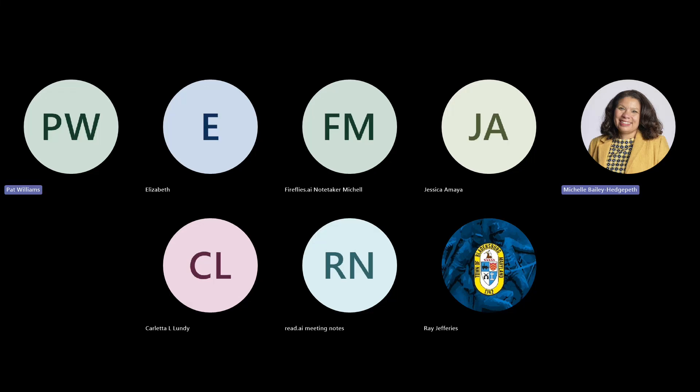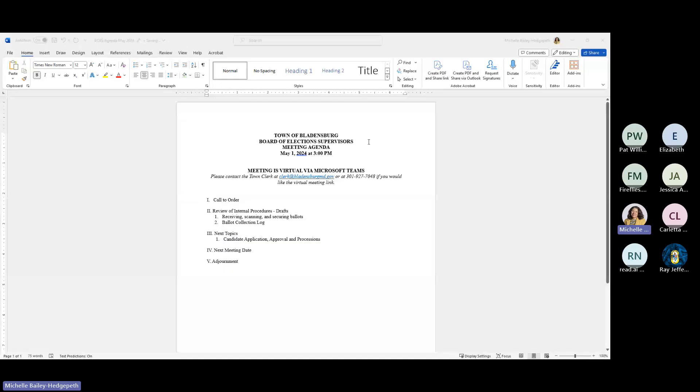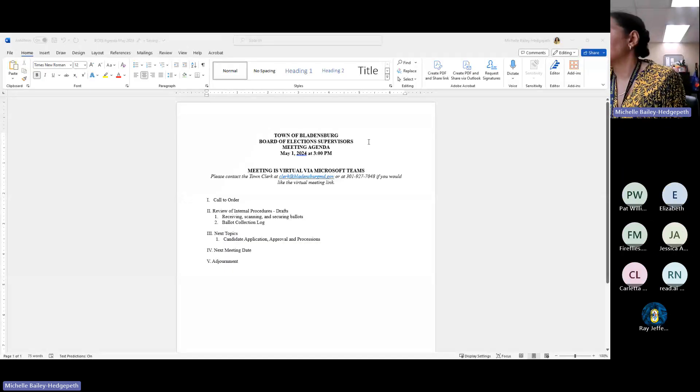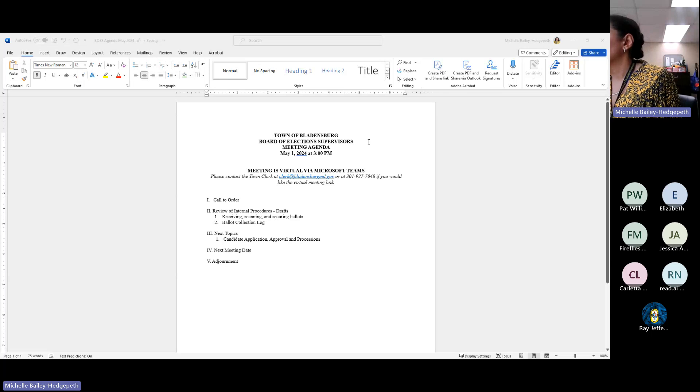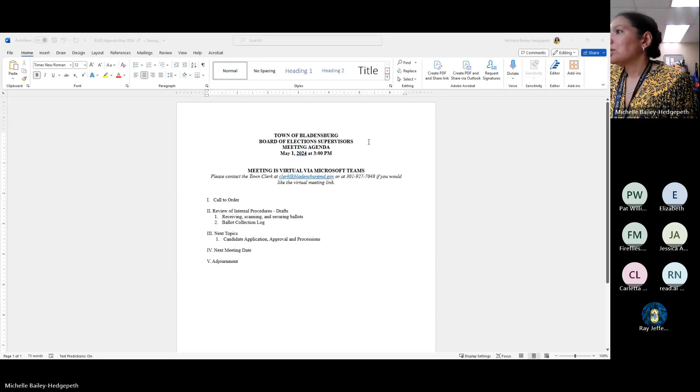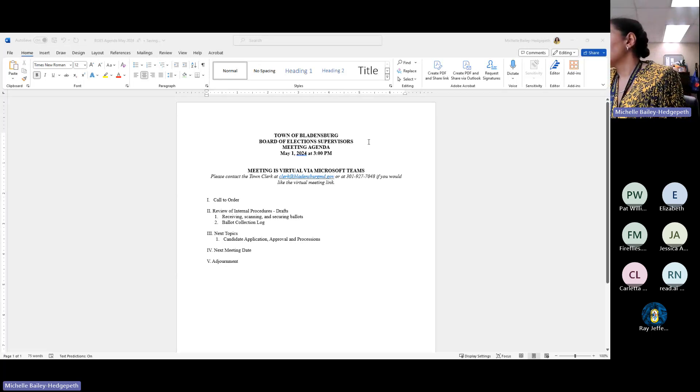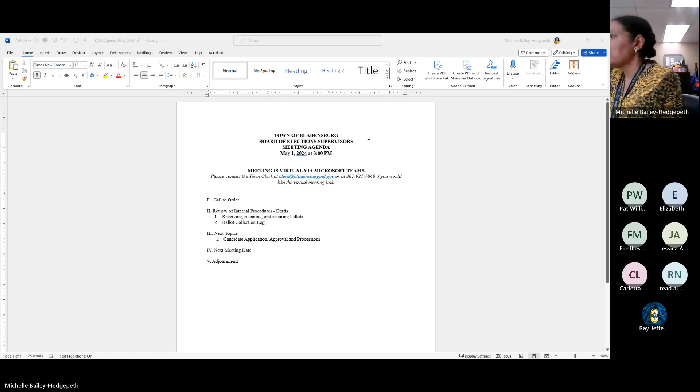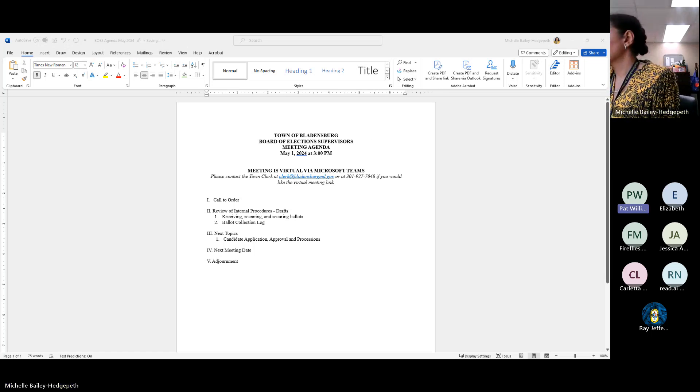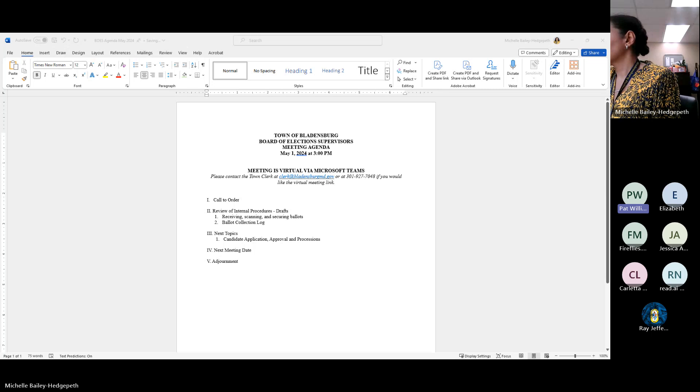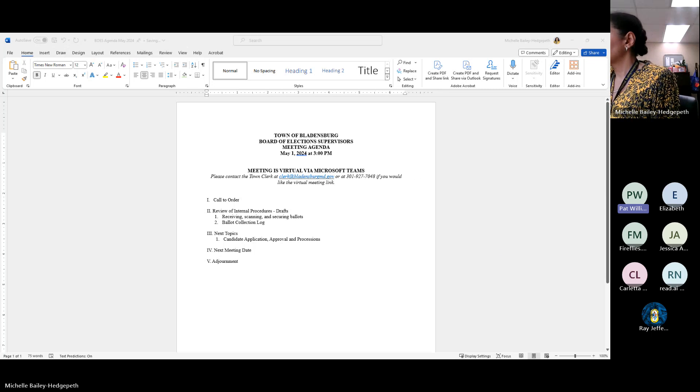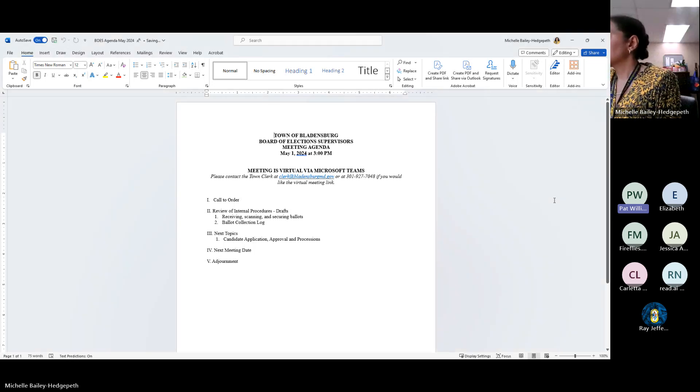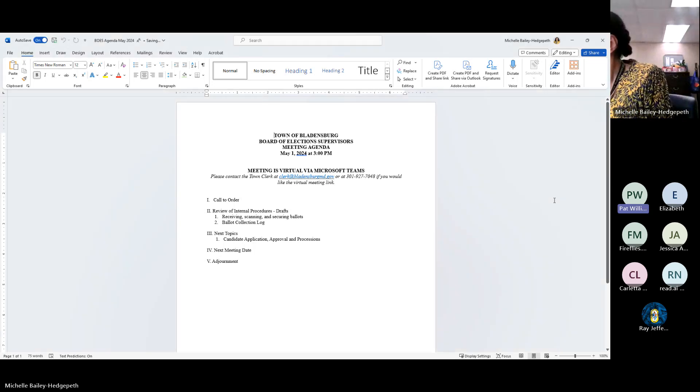Hello, everyone. This is the meeting of the Board of Elections for Election Supervisors for May 1st, 2024. It's 3 o'clock p.m., and we're doing this virtually on Microsoft Teams. Chairman Williams, would you like to call the meeting to order? Yes. Good afternoon, everyone. The meeting is now in order. The time is 3:02 p.m., and it's Wednesday, May 1st, 2024.